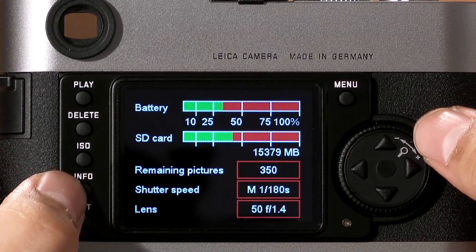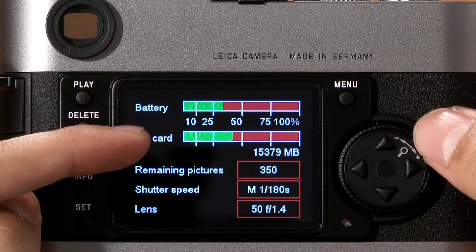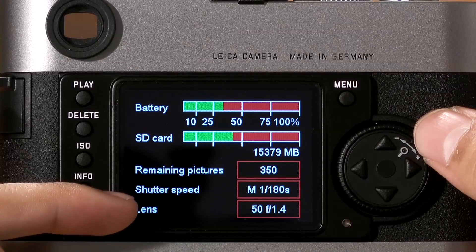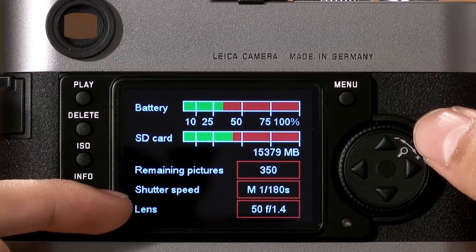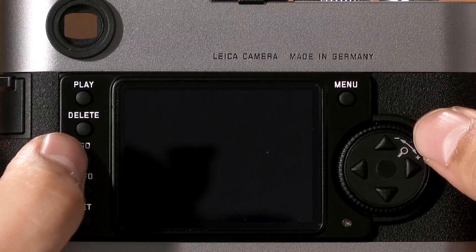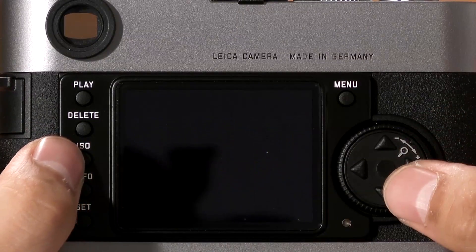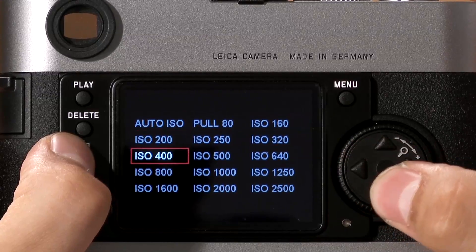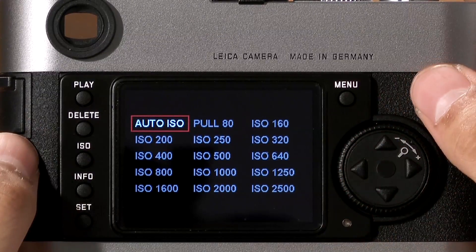The Info button gives you the camera's status: battery, SD card, how many images are remaining, your current shutter speed, and the lens you're currently using, based on that 6-bit coding option in the auto-detect setting. If you press ISO, you can see your various ISO options. Keep in mind you have to press and hold this button to change your ISO. Once you've made your selection, simply let go and the camera is set.